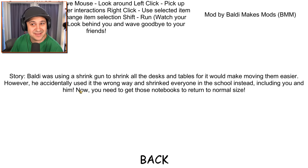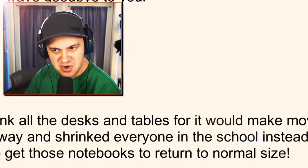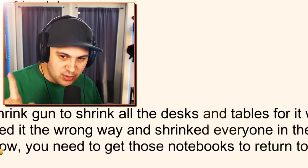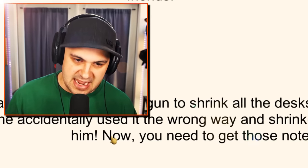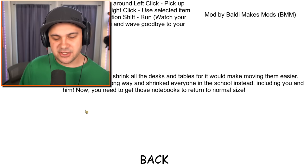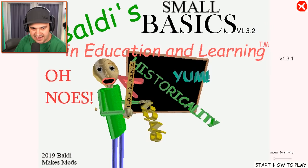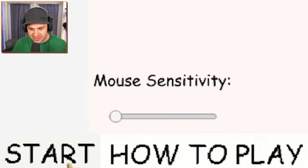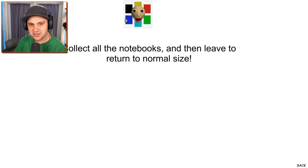I believe there's some story here. Baldi was using a shrink gun to shrink all the desks and tables so it would make moving them easier. However, he accidentally used it the wrong way and shrunk everyone in the school instead, including you and him. Now you need to get those notebooks to return to normal size. I read that in the most dramatic fashion I possibly could muster. I think it worked. So let's collect notebooks to save our lives. I appreciate that the buttons here are smaller than they normally are — it's a nice touch.